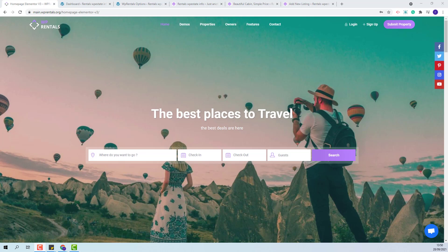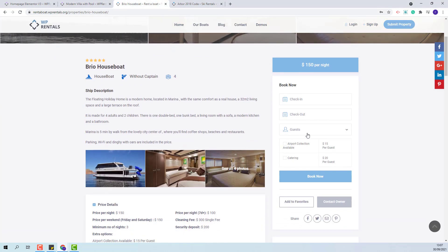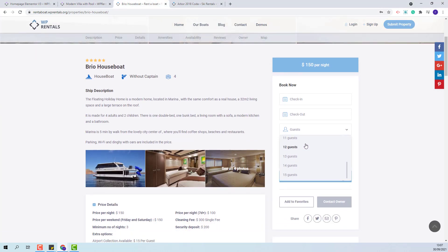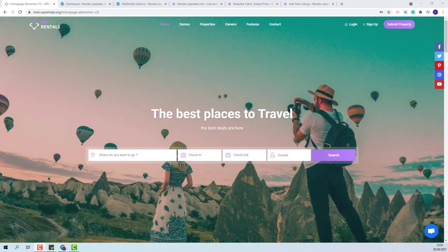Hi, I'm Roxana from VP Estate and in this video I will show how to manage the guest option in VP Rentals team. The team has three options regarding guest functionality: guest separation with adults, children and infants; guest number as plain numbers without separation; and not using guests at all. Each option will be described in different videos. In this video I will show how to manage guests if guest separation is enabled.